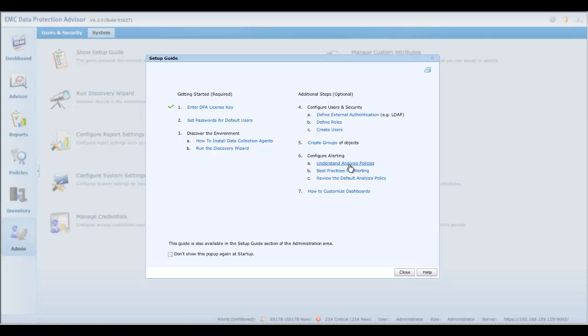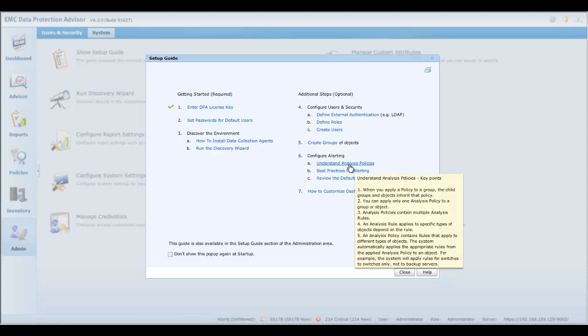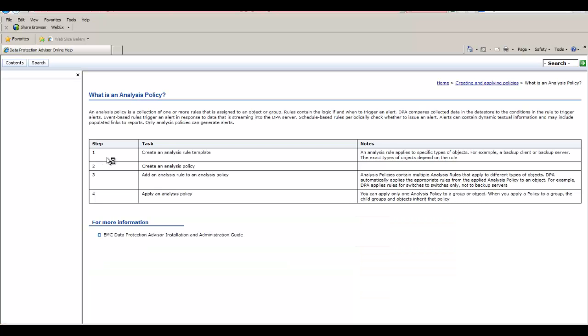Additionally, from the setup guide, you may access further detailed assistance in administration of analysis policies and alerts.